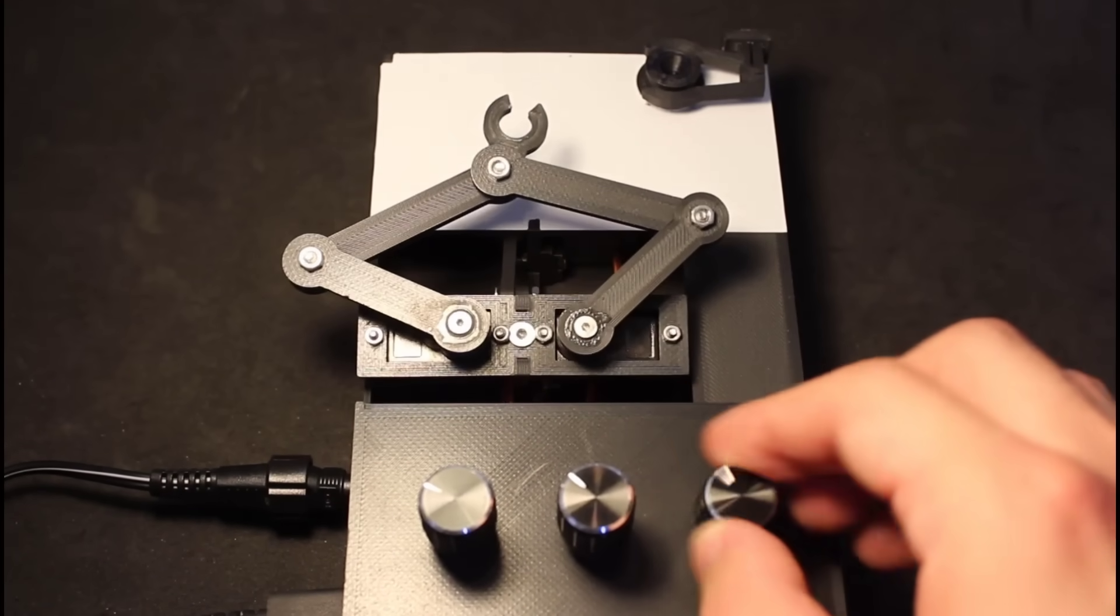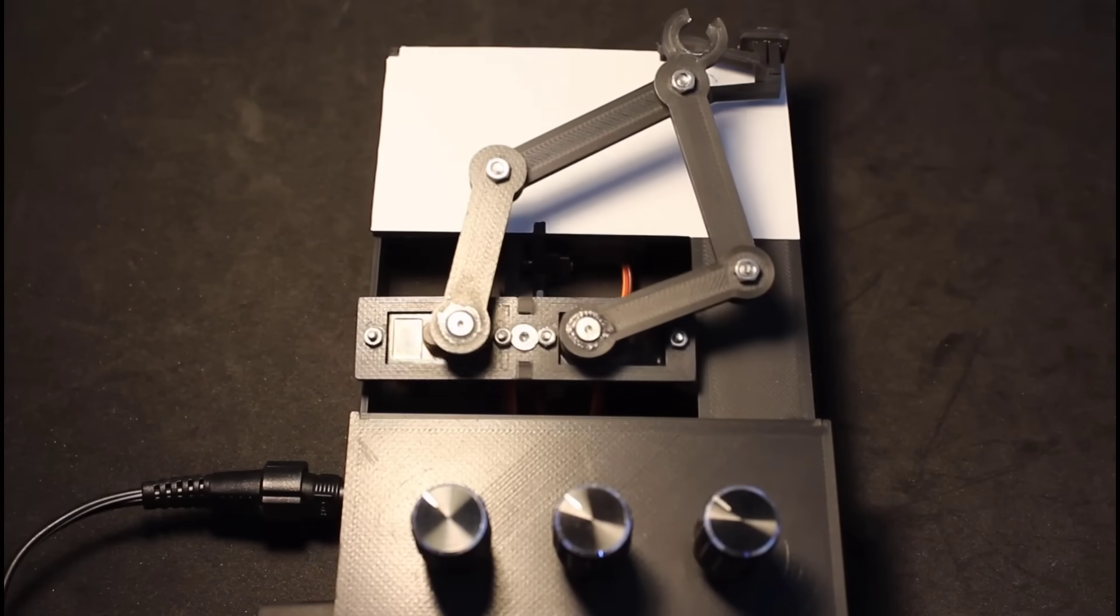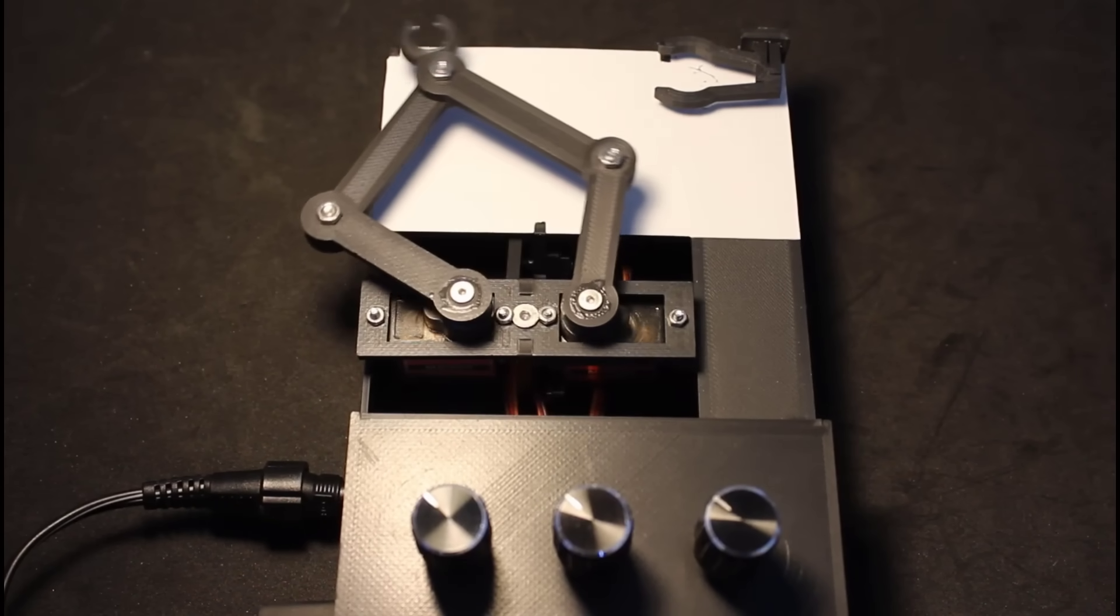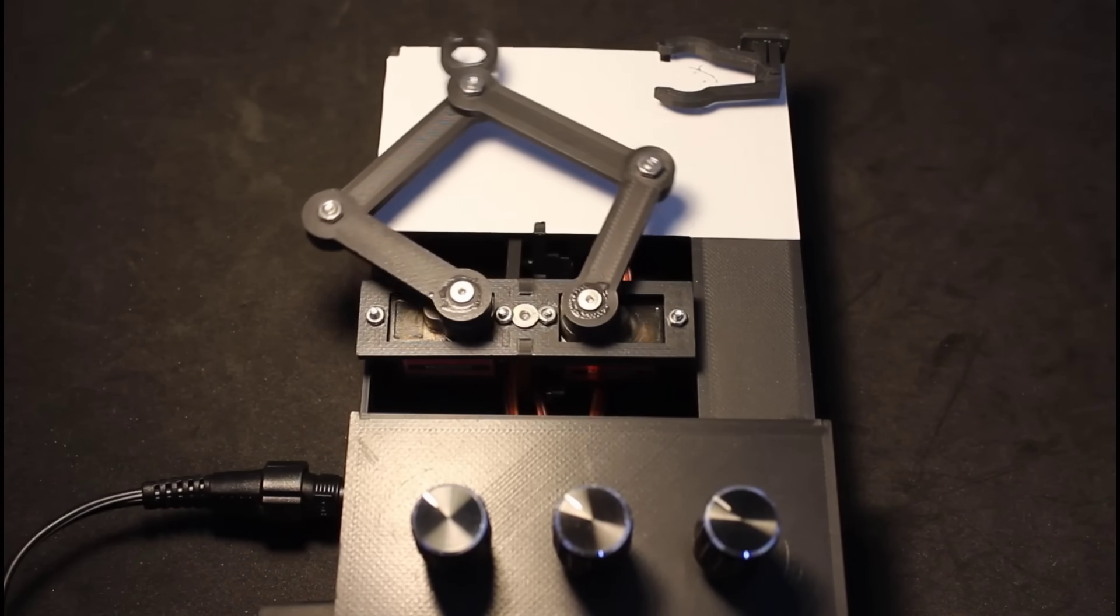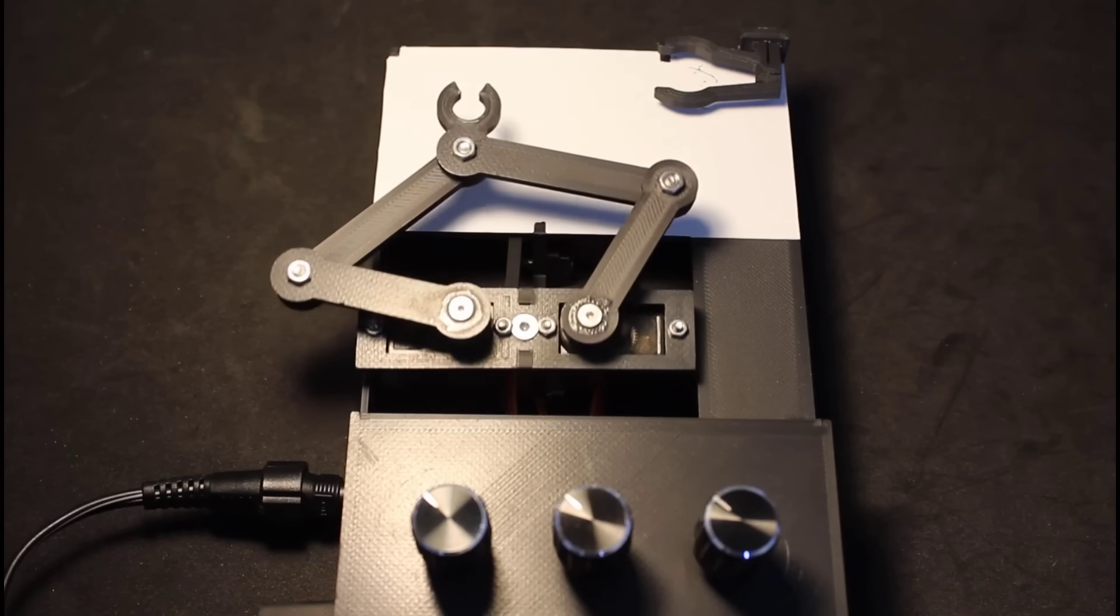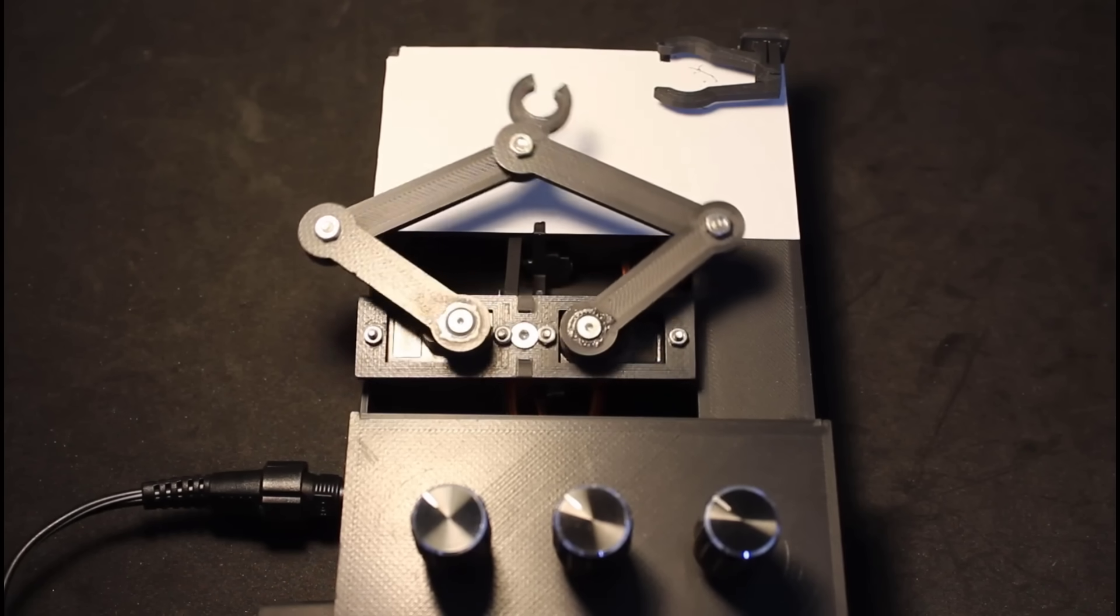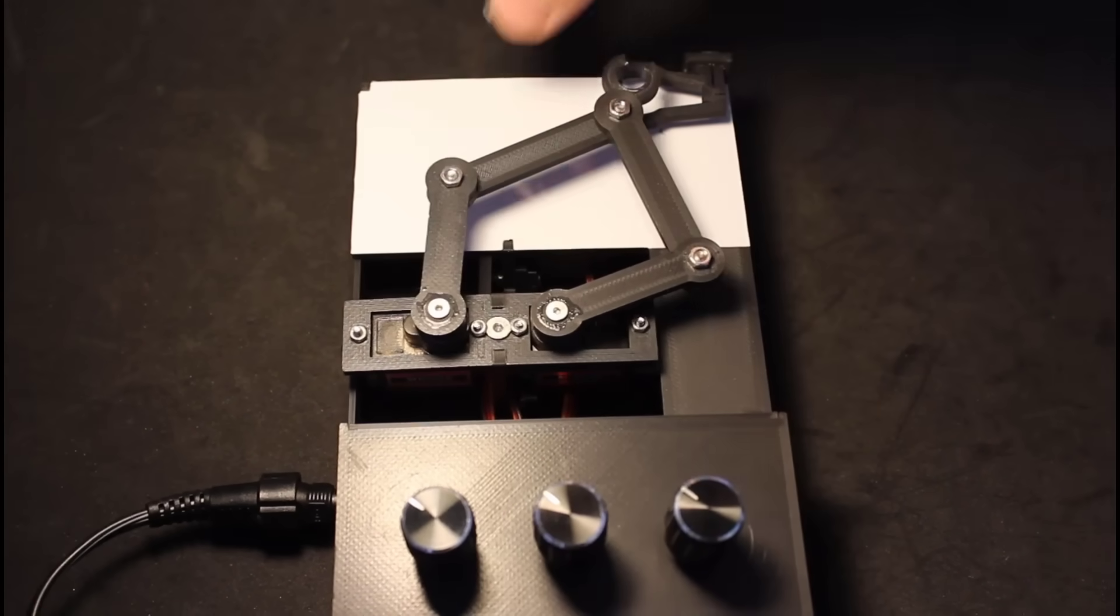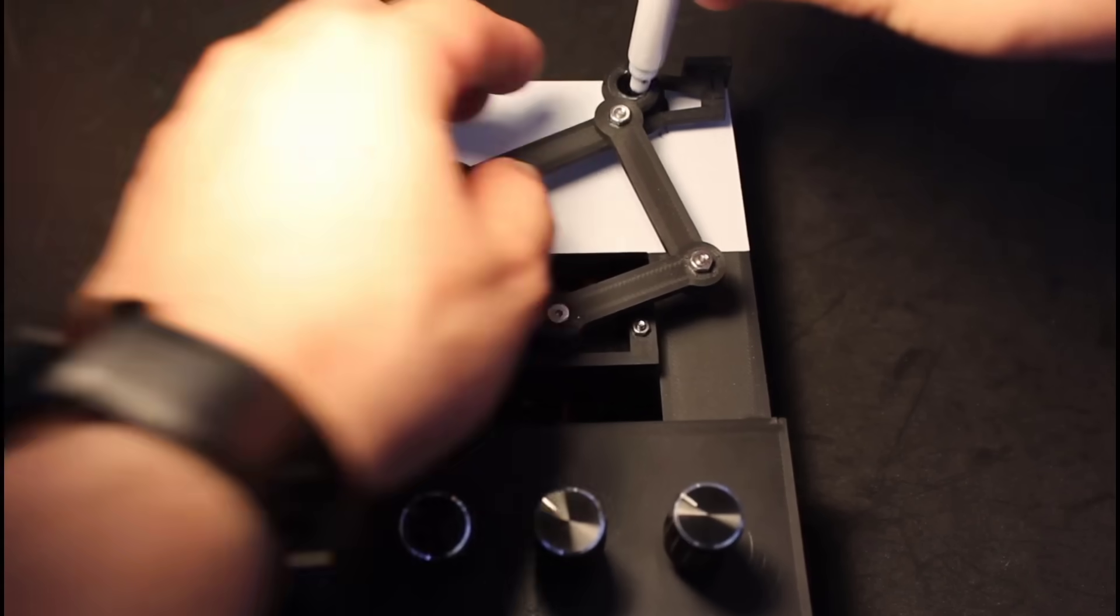To switch to the auto mode so it automatically writes the time, just press the lift encoder, and now it will do its thing. Once you can verify that everything is working as expected, you can attach the pen and add the eraser, and watch it write and erase the time every minute.